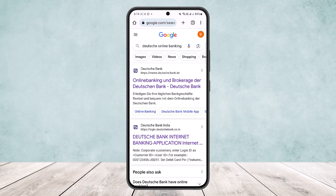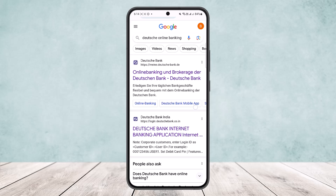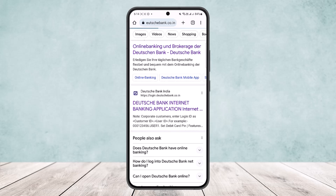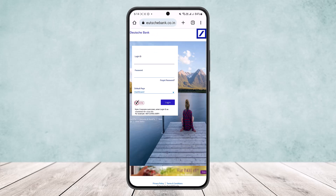You can see the first option is Dirich Bank online banking under brokerage, however you want to select the second option — the one that says Dirich Bank Internet Banking Application. Tap on that to register or send an application for online banking.